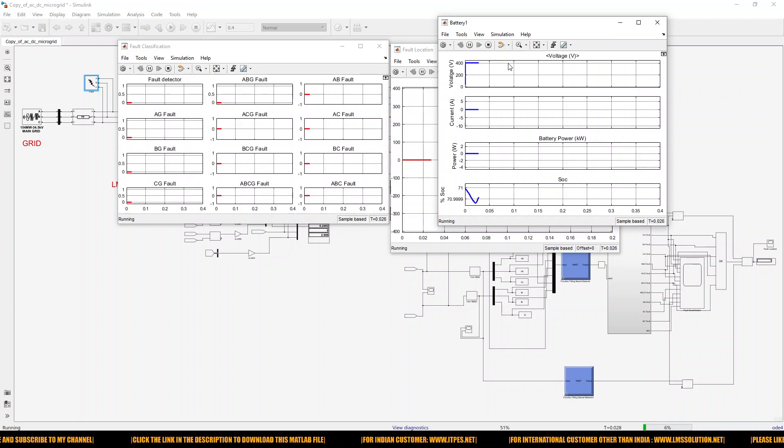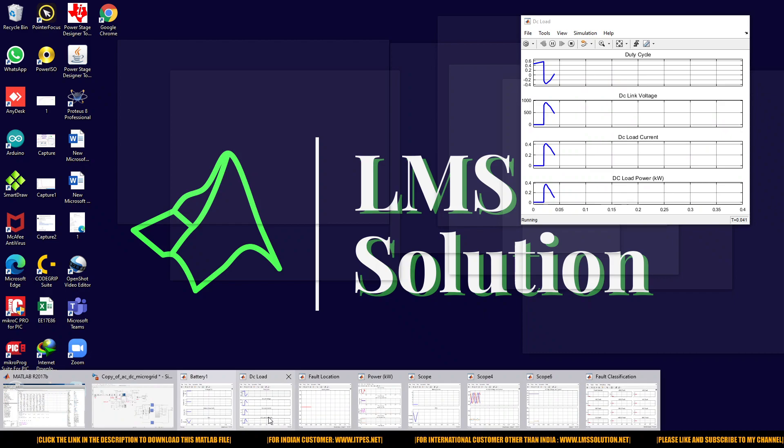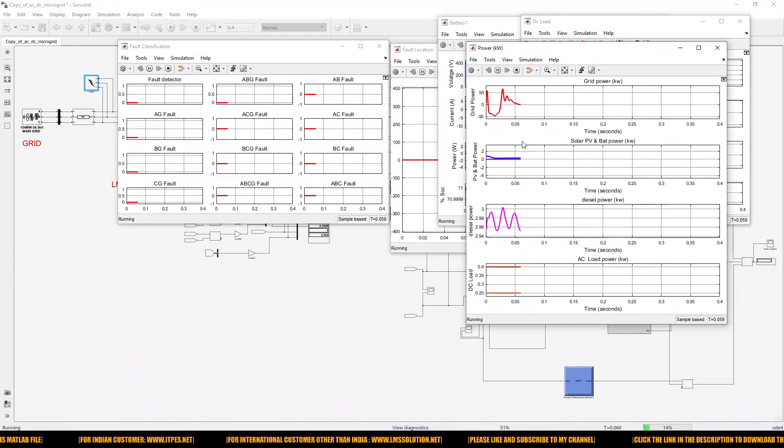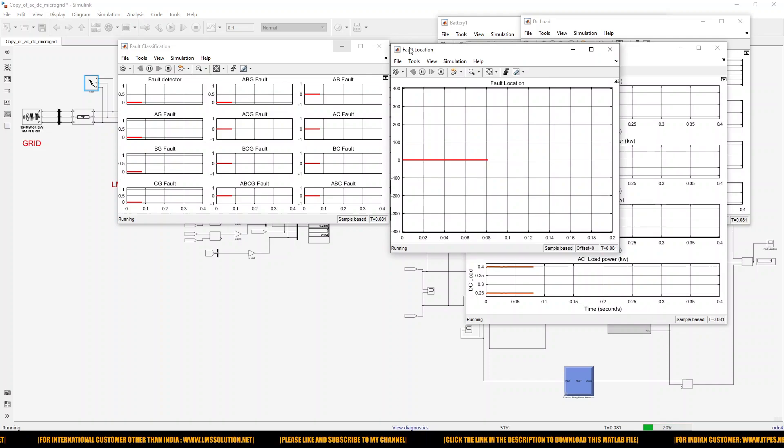This scope provides information about battery measurement. This scope provides information about DC load. This scope provides information about the power of the grid, solar PV, battery, diesel power, and DC load power.